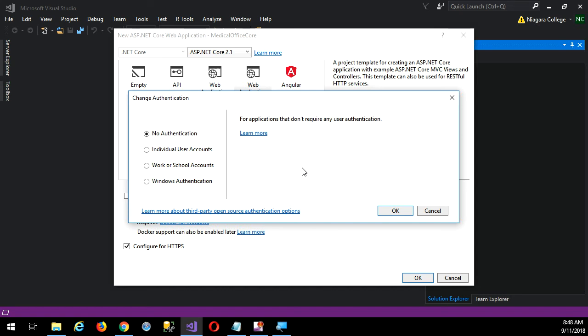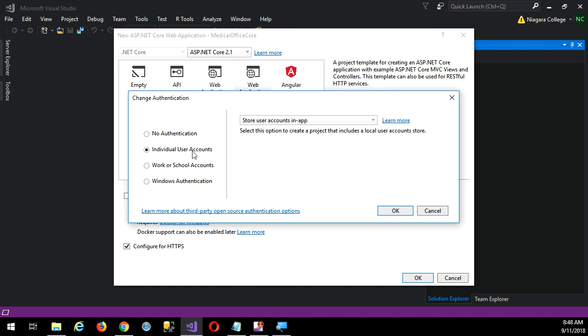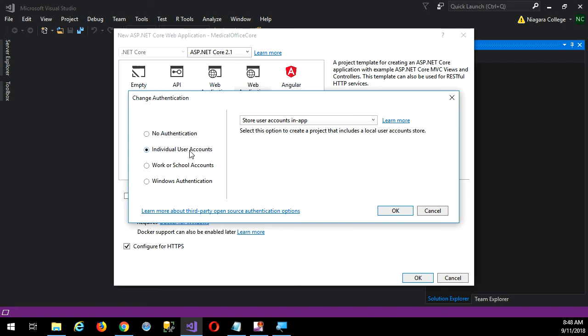That's all possible with this system. That's individual user accounts. By the way, the work or school accounts - that's more or less just Active Directory, either in Azure or locally. Windows authentication is useful if your application is an intranet as opposed to internet. For us though, individual user accounts is the way to go.